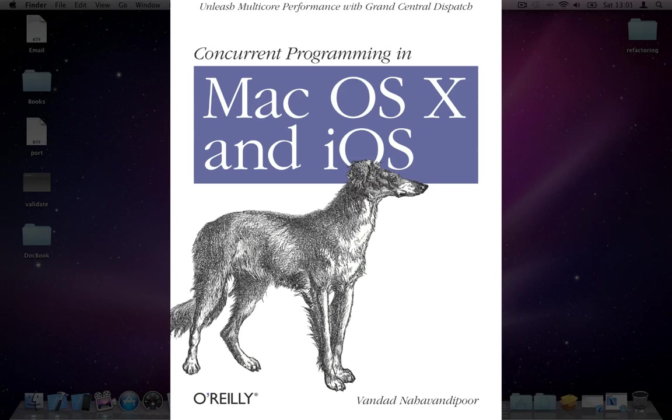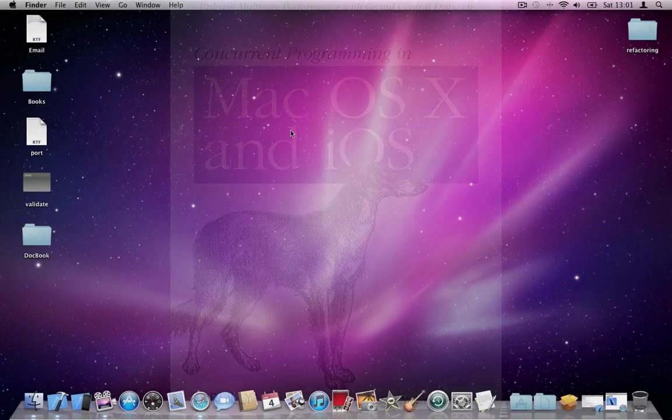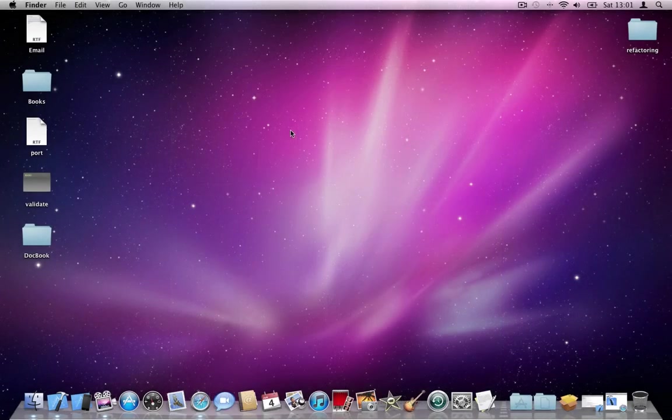Hello everyone, this is Vandad Naha Van Dippoor, the author of Concurrent Programming in Mac OS X and iOS. In this video I want to show you how to use some of the cool features in Xcode 4 which are for refactoring.